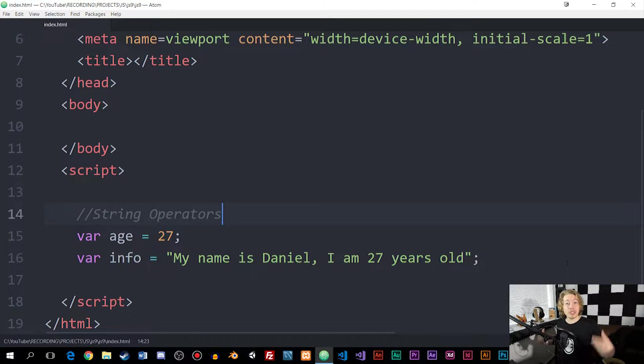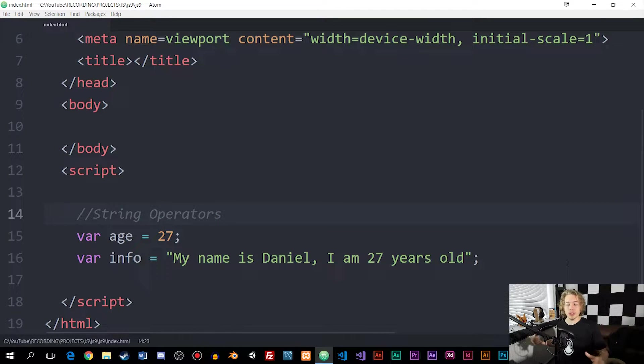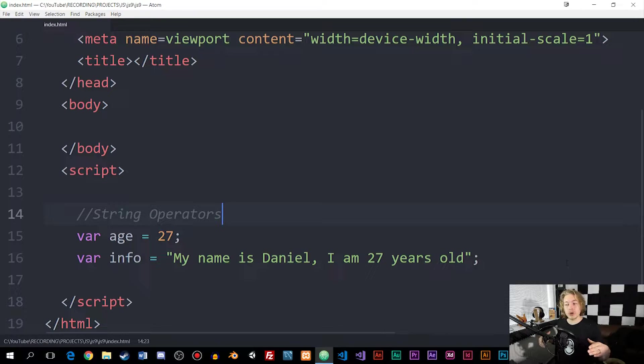How's it going, everyone? Welcome back to our next episode on how to program JavaScript. In this episode, we're going to talk about something called a string operator.